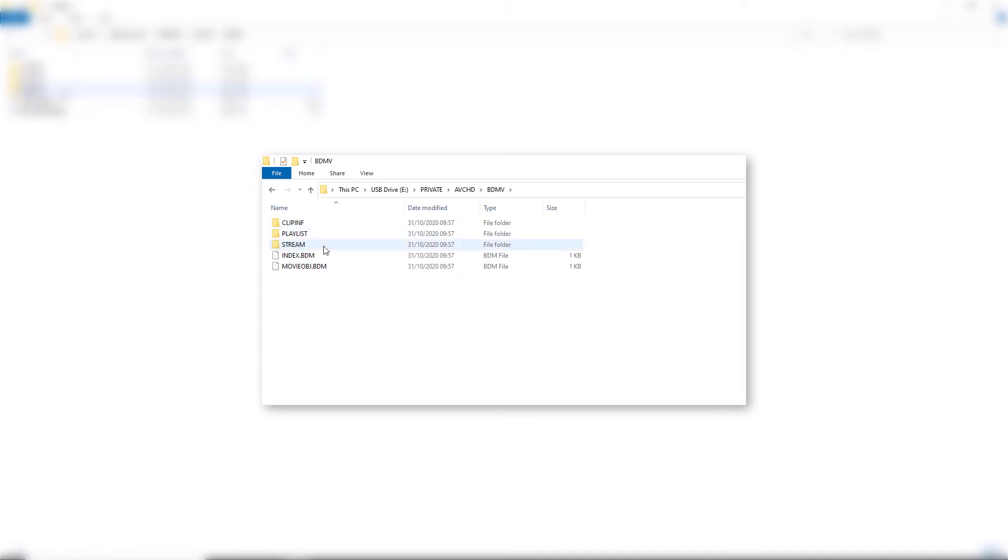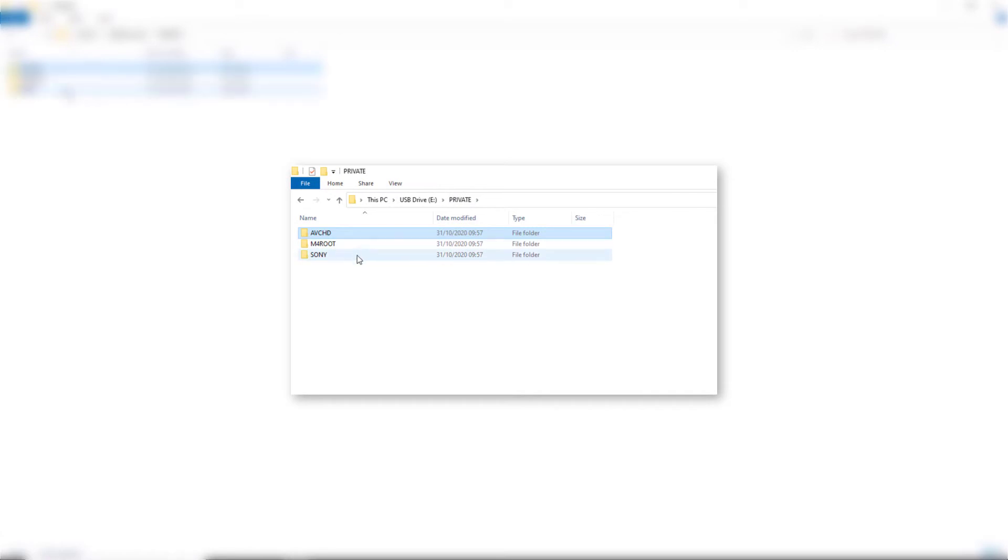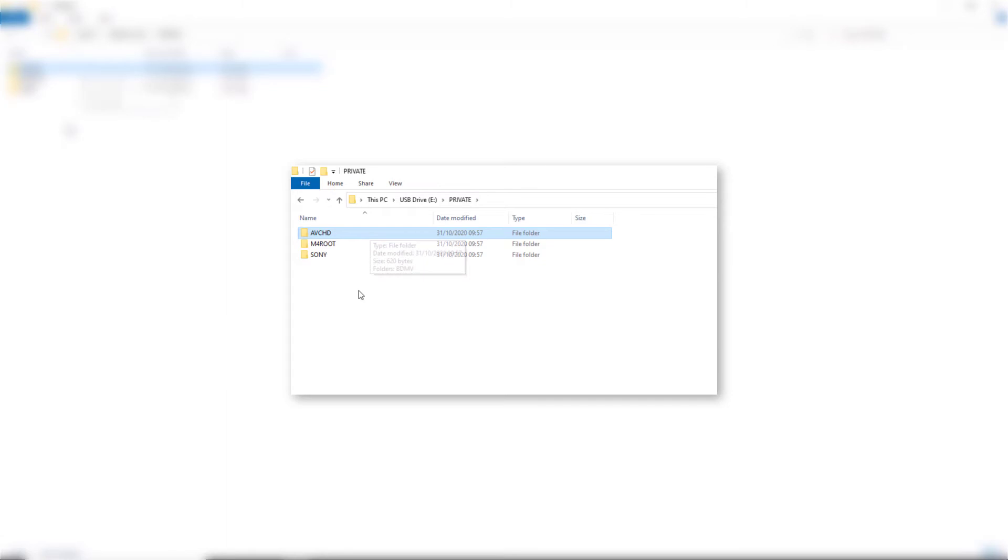Now, I don't save anything as AVCHD. I save things as XAVC S, which is essentially MP4, but just a bit different from normal MP4. AVCHD is a bit of an older codec. I don't use that, so I would have to go to M4 Root.